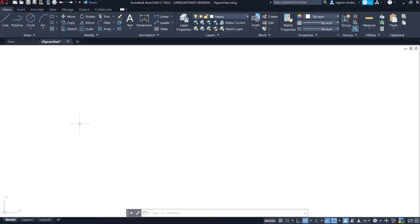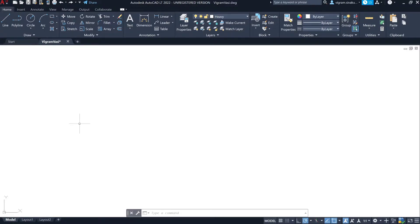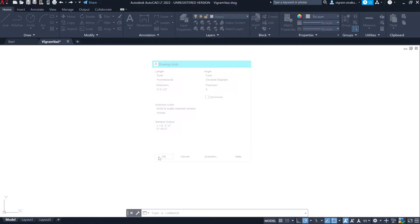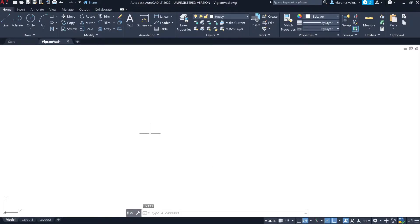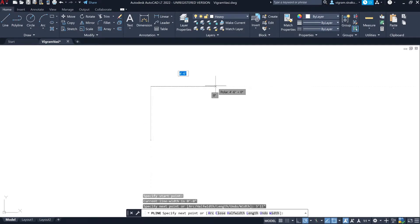Let's set up the drawing units. Type 'UN' on the command box, change the units to Architecture, precision to half inch, and click OK to close. Use polyline and draw a rectangle of 3 feet 11 inch by 6 feet 3 inch.